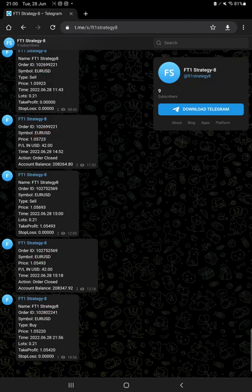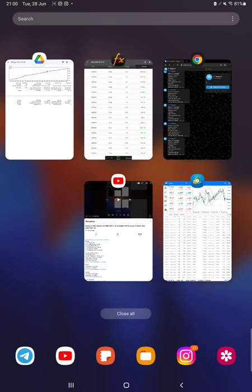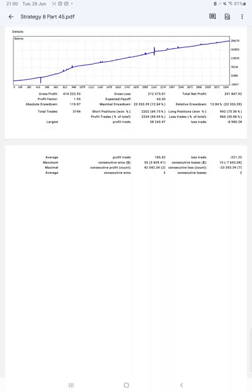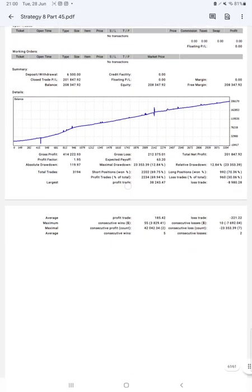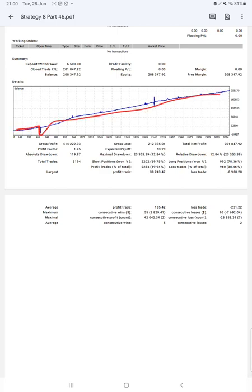The next thing is the trading account statistics from the statement. Here is a graph - constantly it is growing. The profit factor is 1.95, total number of trades are 3,194, expected payoff is $63.